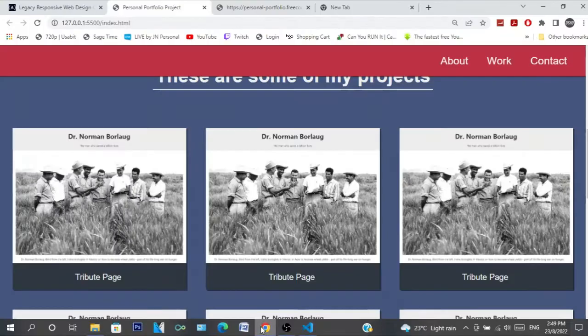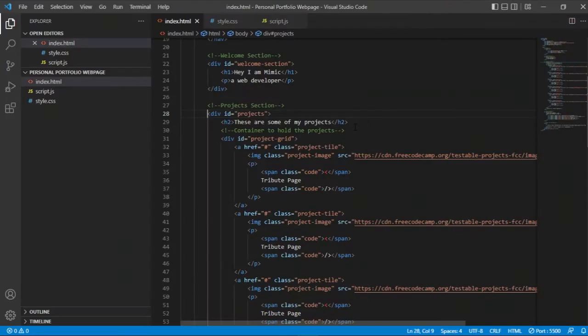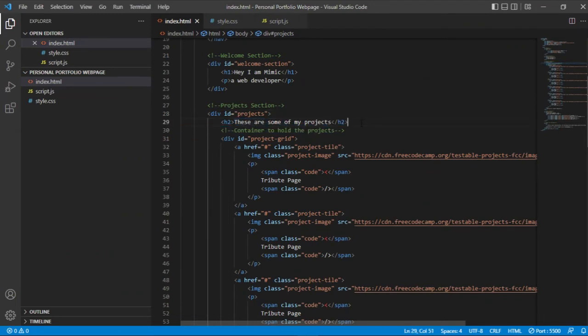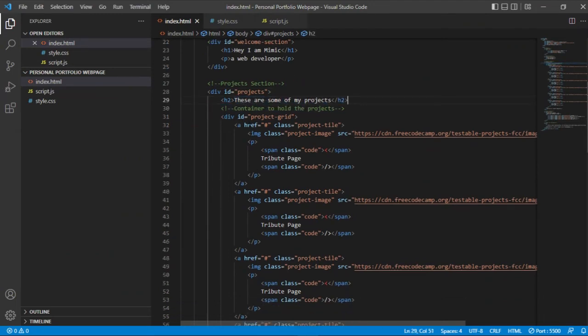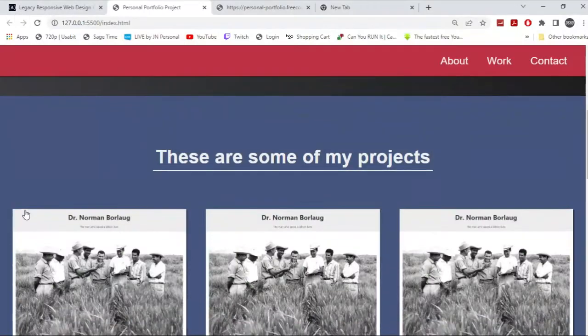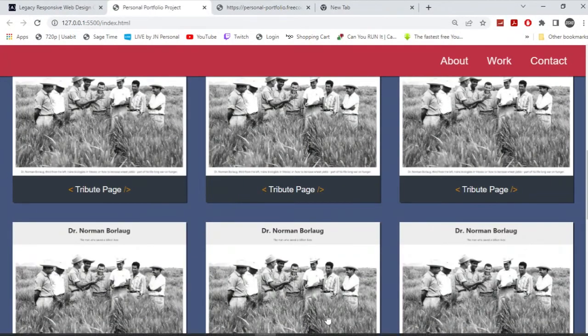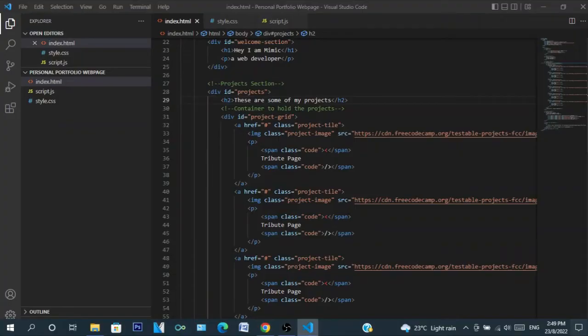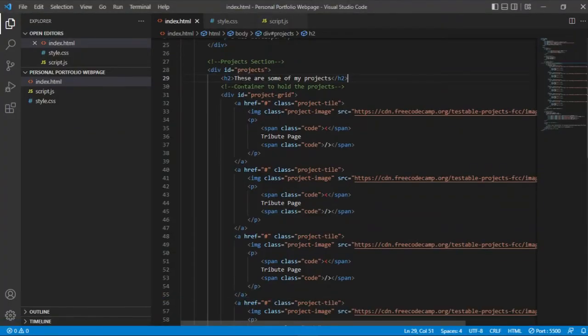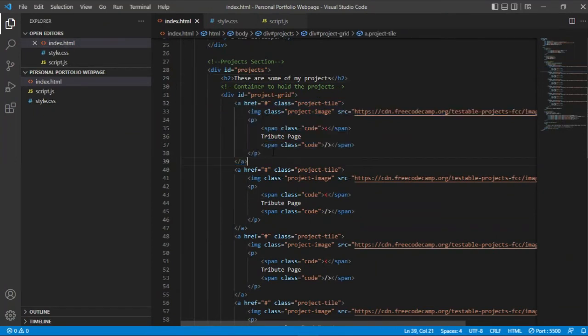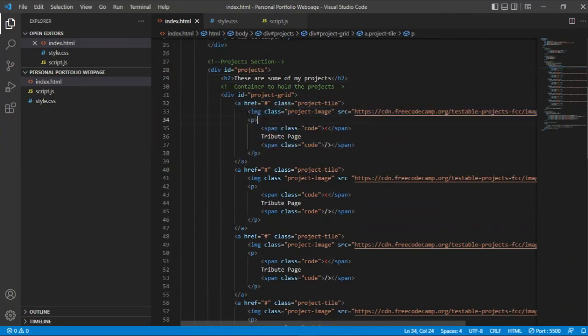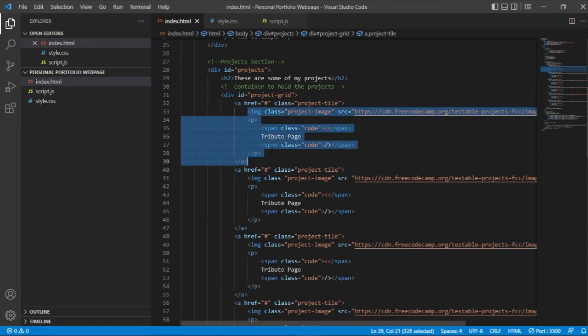And all you're going to do is you're going to have a whole entire div with projects, which will be this whole entire background right here. I'm going to have an H2, which is 'These are some of my projects.' And you want to have a div which would contain the grid for all these projects.